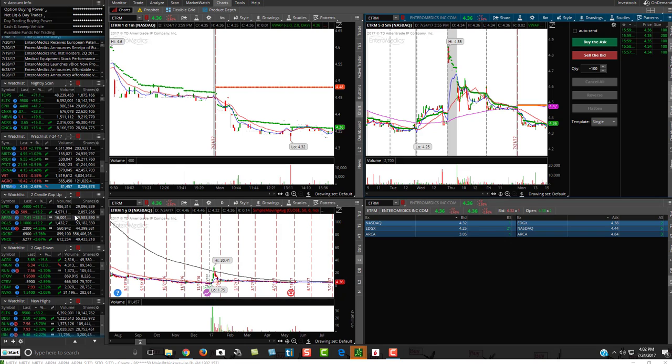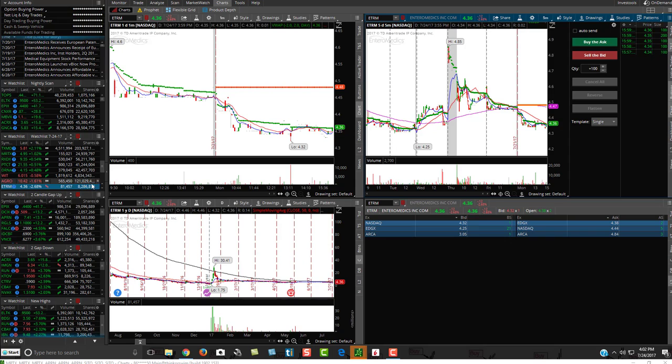So I hardly ever look up the float because I just use shares as my gauge when I'm doing intraday trading.